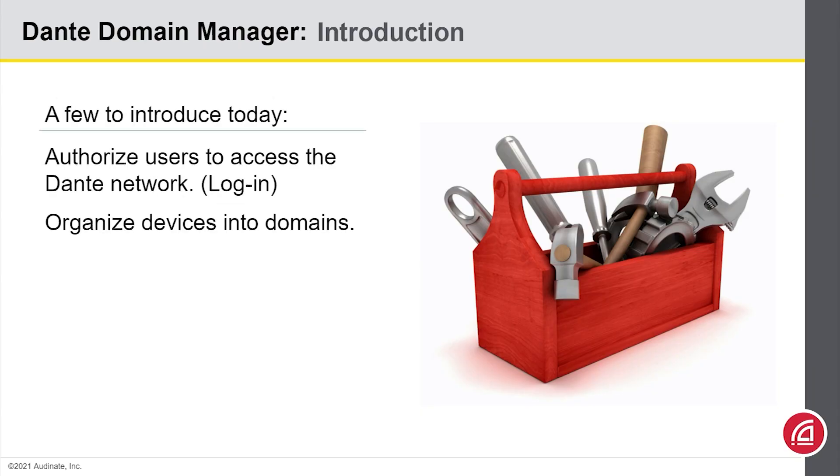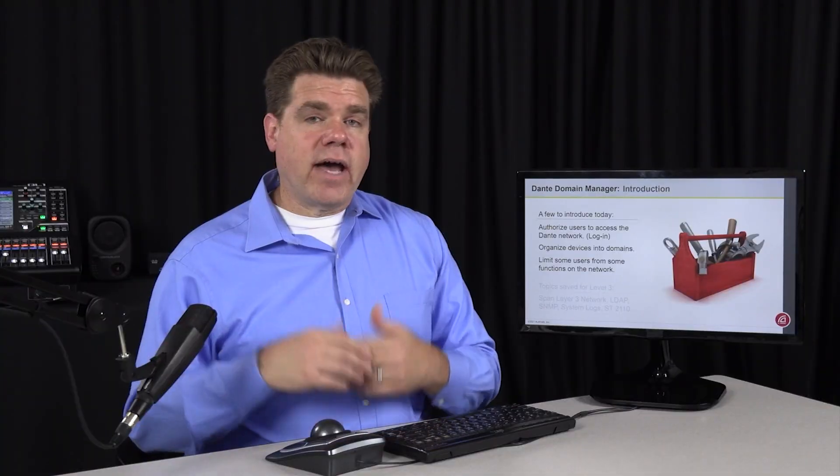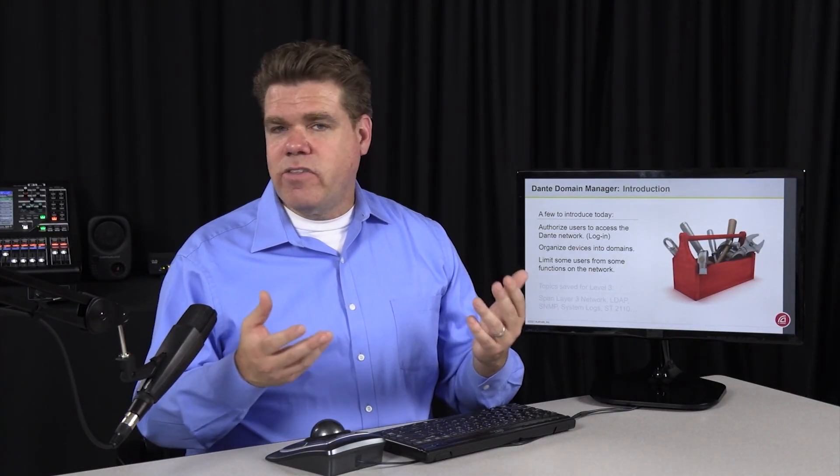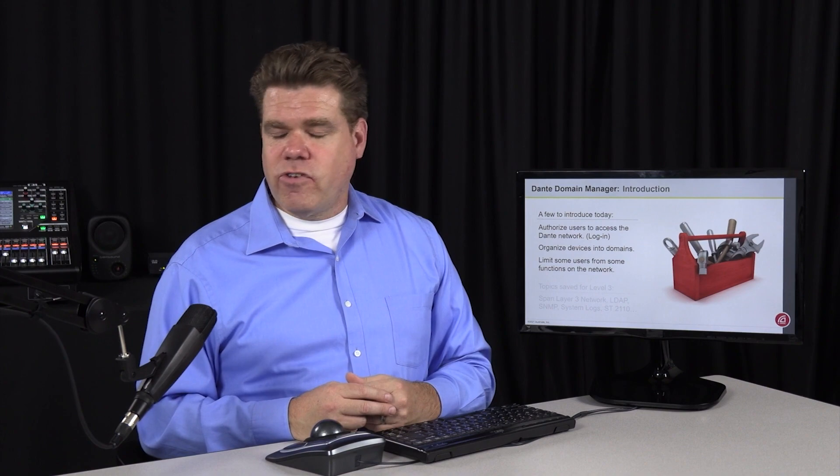In Level 2, we just want to make sure that if you have to work on a managed Dante system, you know how to log in and find your domain. From that point, Dante Controller works just as it always does. Okay, so let's start with logging in.